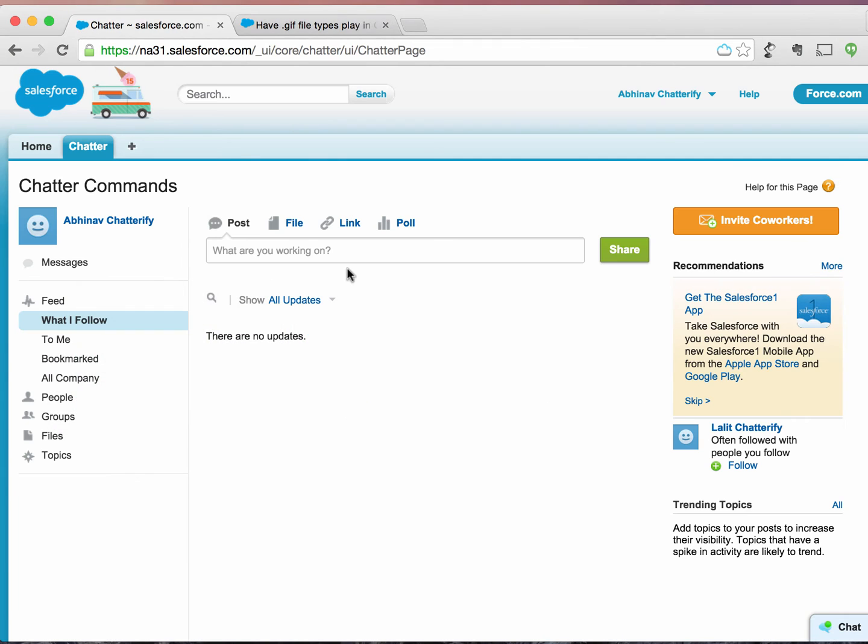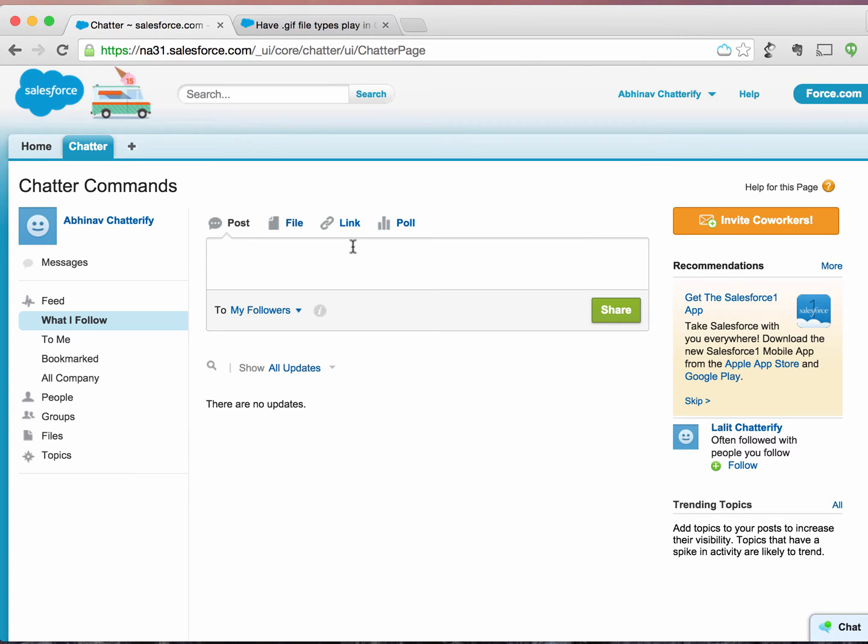thought in our classic style, why don't we bring something like this to Chatter and Salesforce? If we say giphy hello, how awesome if we could get a giphy image here and